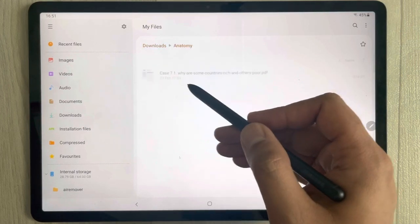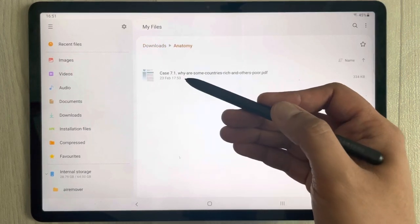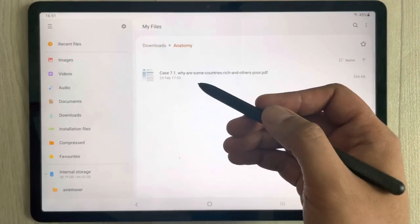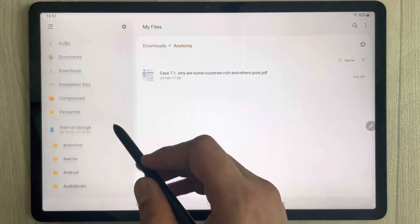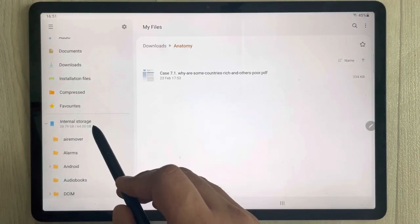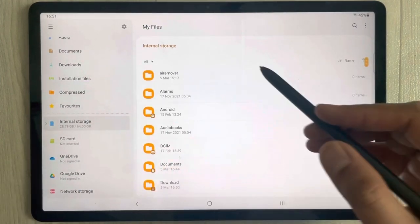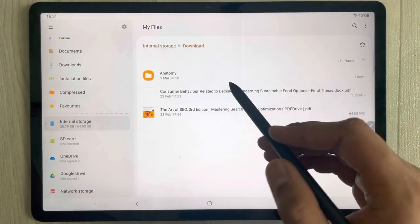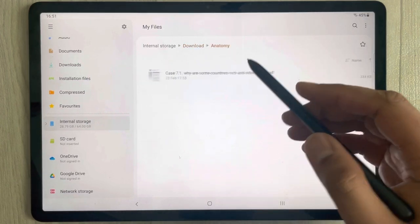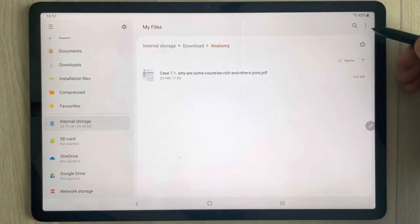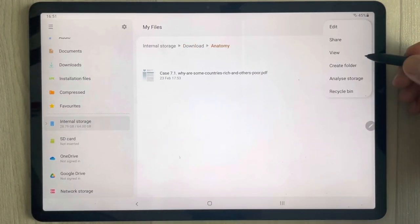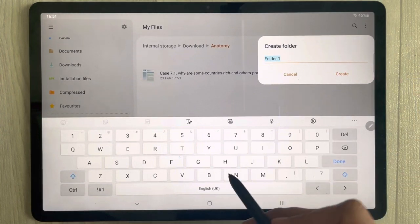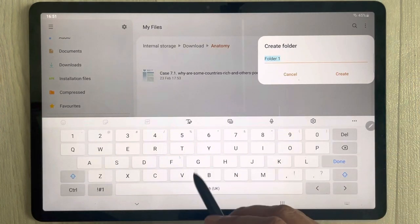For example, if you want to create one more folder inside an existing folder, you can also do that. Simply go to Internal Storage, select Downloads, then go into your folder — for example the one I created — and here I want to create another folder. So I select Create Folder.